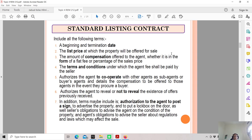You also need to know whether the property is under Bumiputera quota — if so, it cannot be sold to non-Bumiputera buyers. If the property is Malay Reserve Land, it can only be sold to Malay buyers. If you proceed with a transaction with a Chinese company, for example, the transaction cannot go through at the land office. It's very important to know the law and regulations of each particular state — whether in Peninsular Malaysia, Sabah, Sarawak, Perlis, Kelantan, and so on.